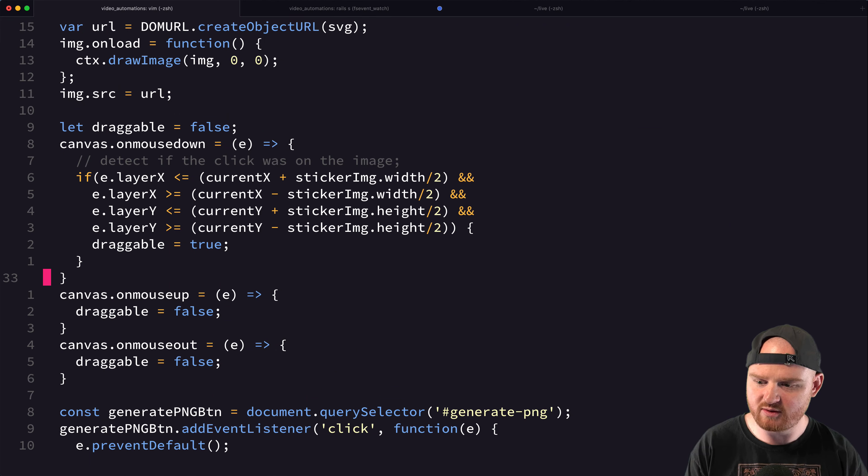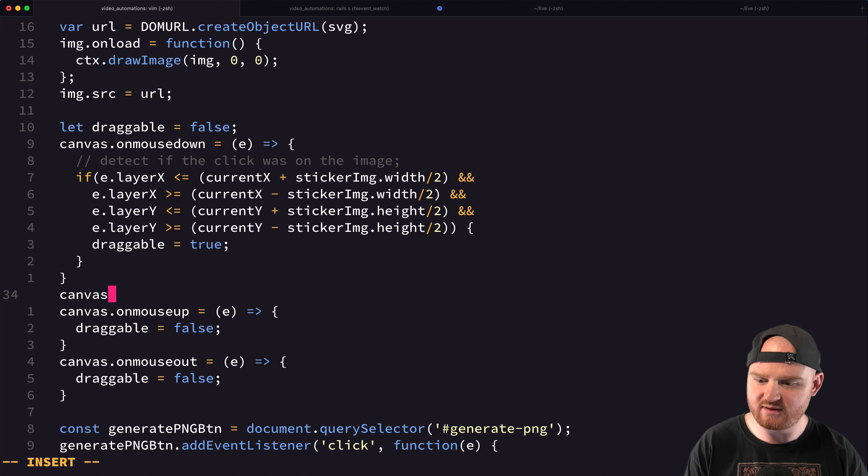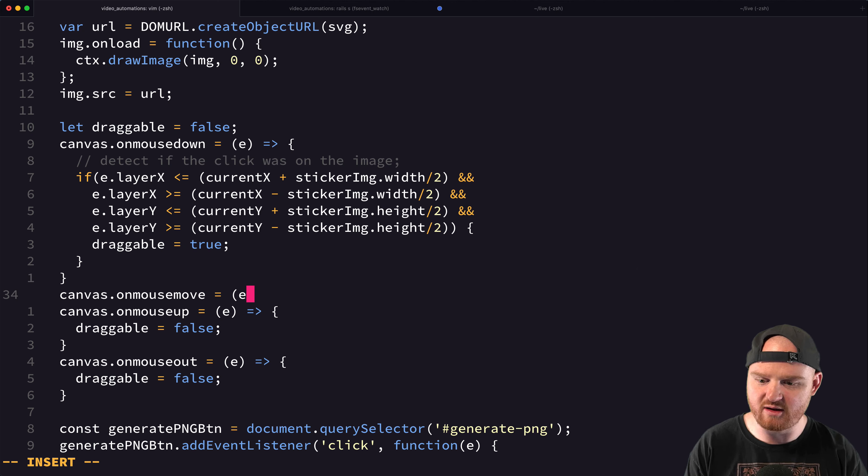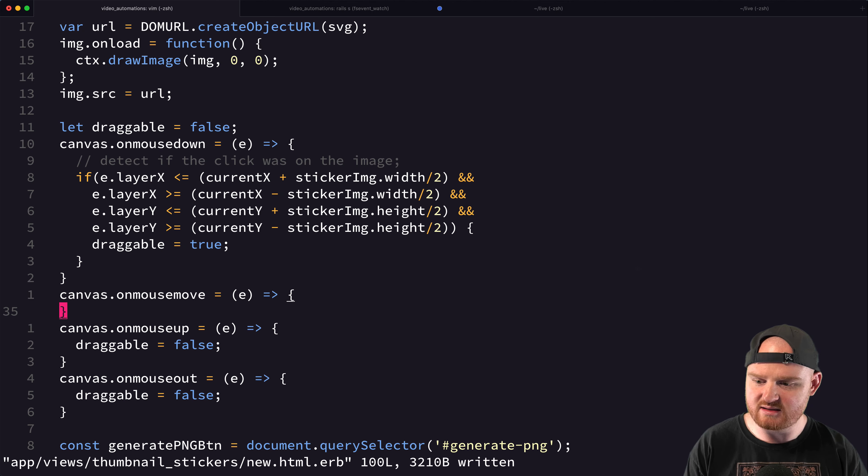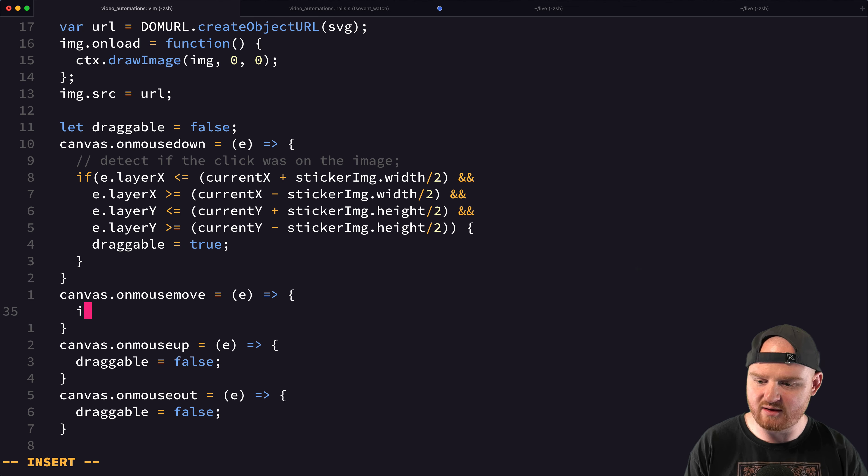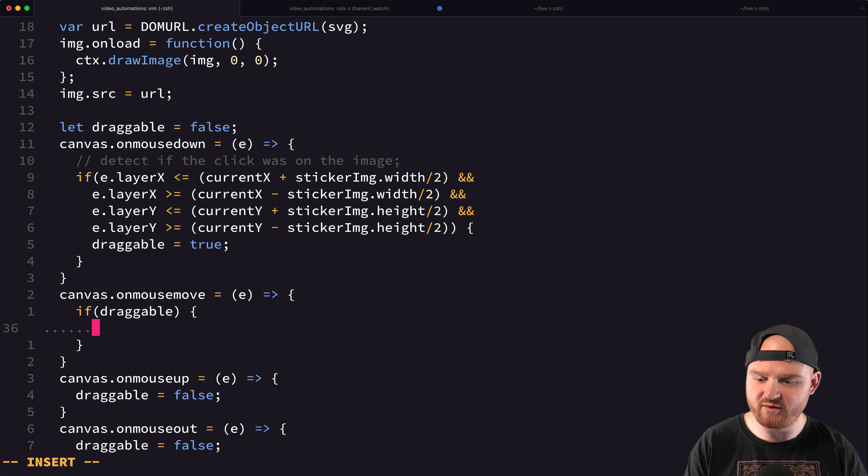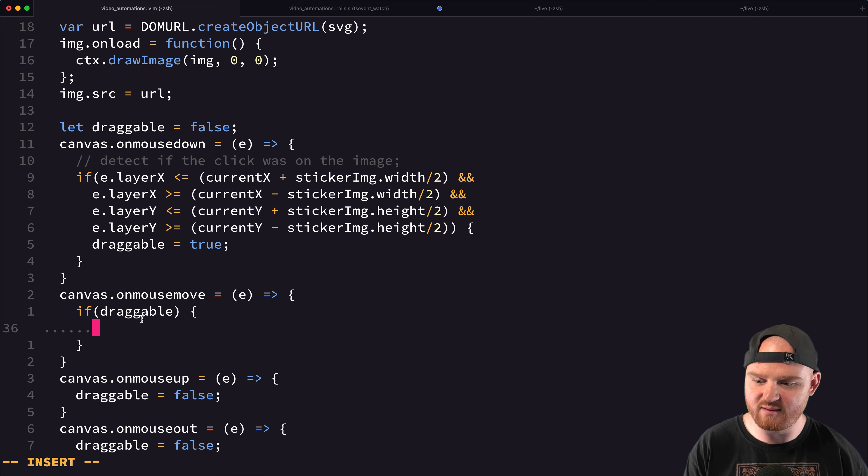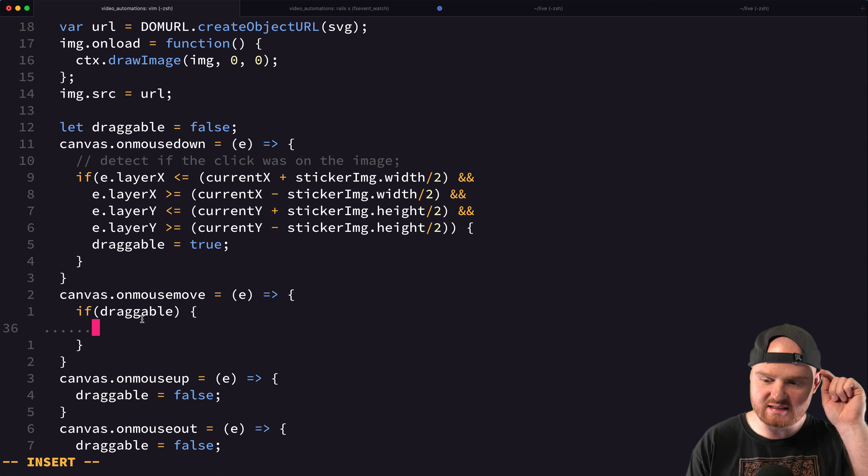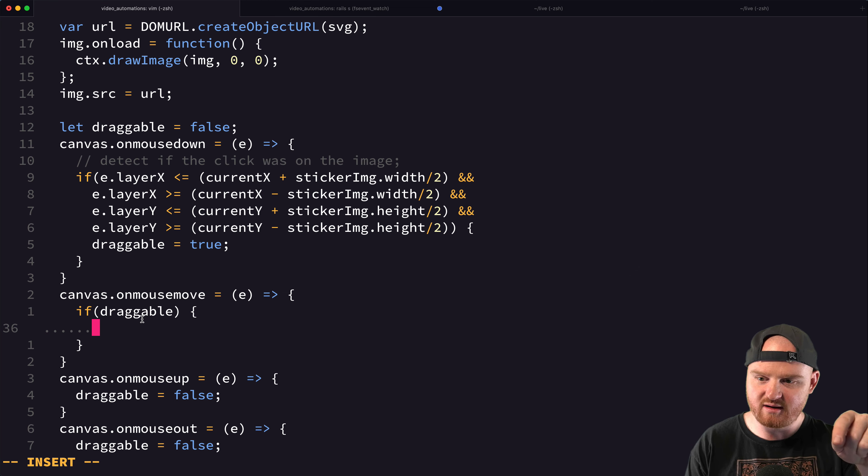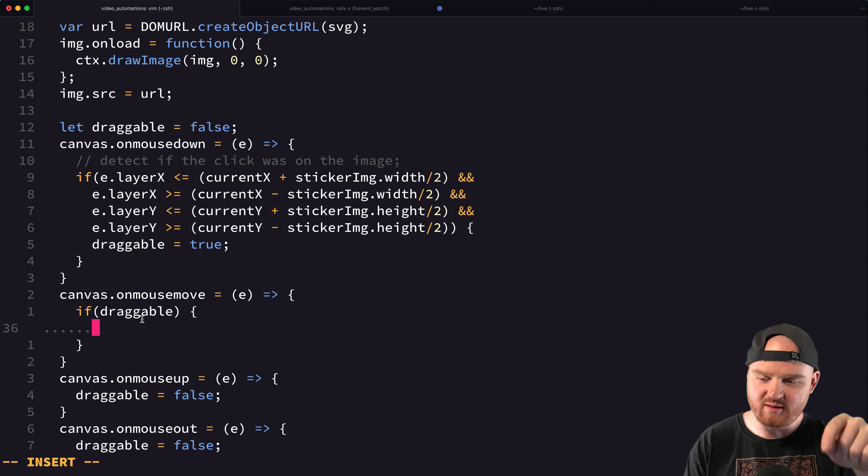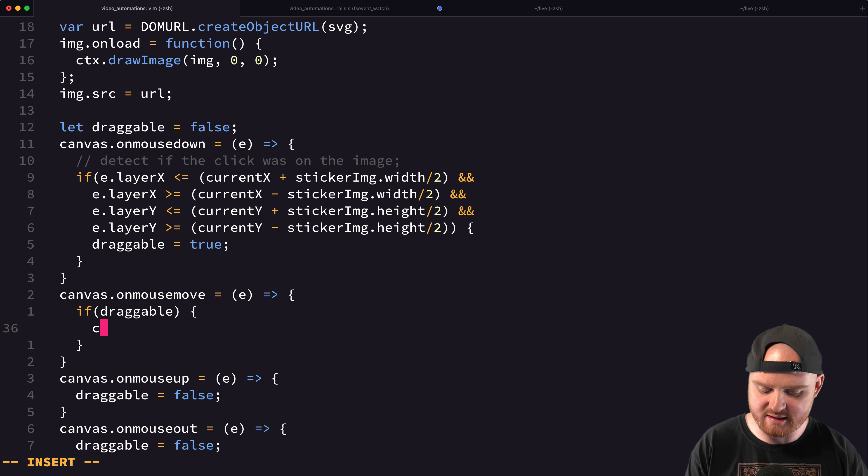So I think we might need to say mouse move, on mouse move. So canvas.onmouse move is another event. And if we're moving around, so if draggable, so if we're moving and we're draggable, meaning that we clicked down on the image, then we need to update current X and current Y.